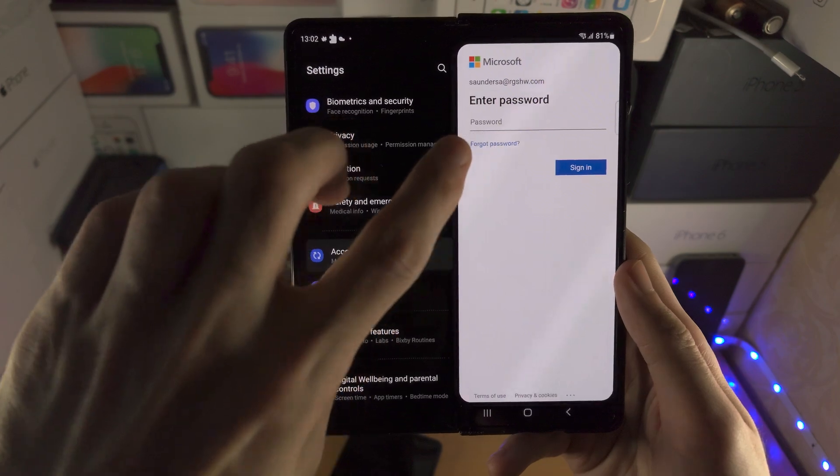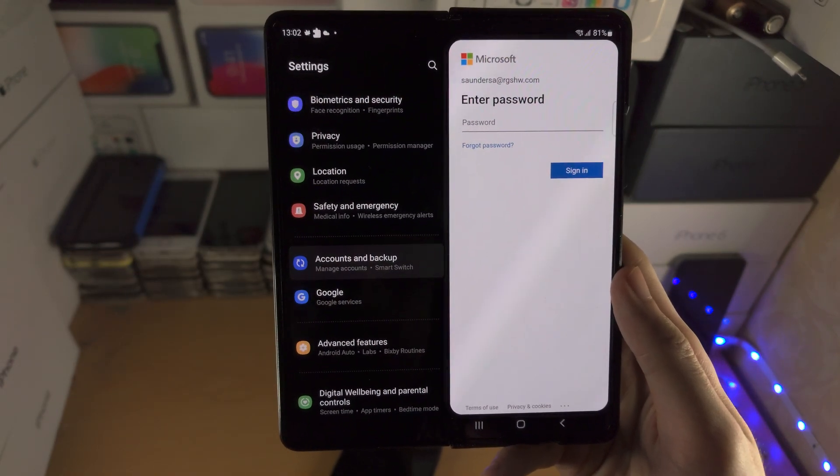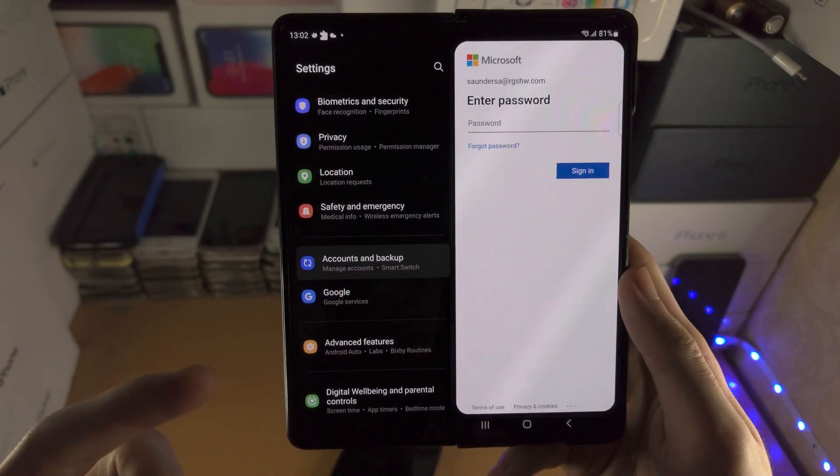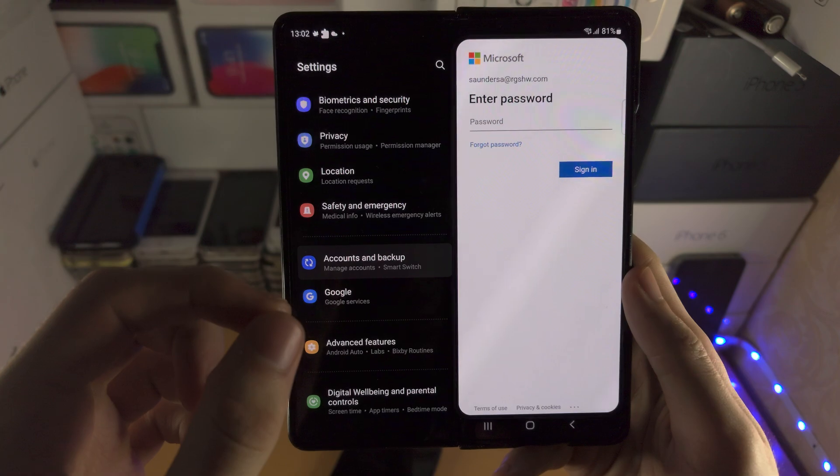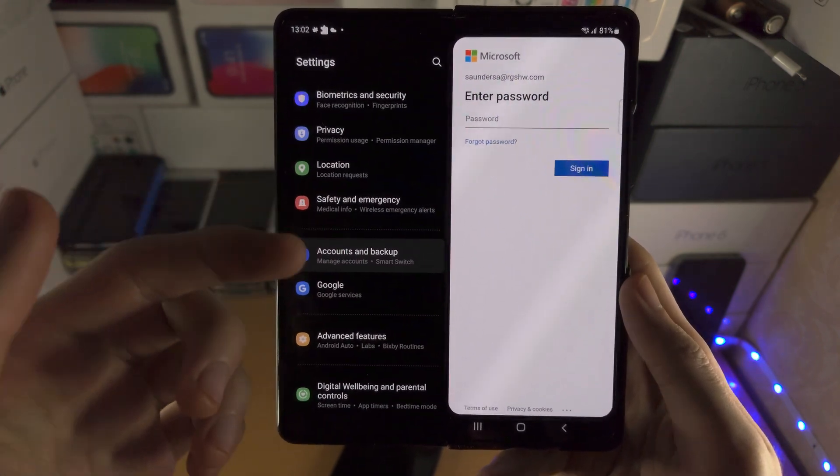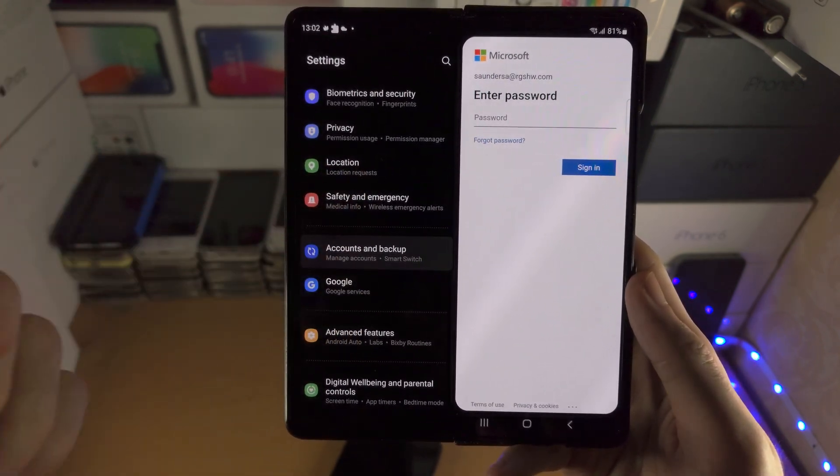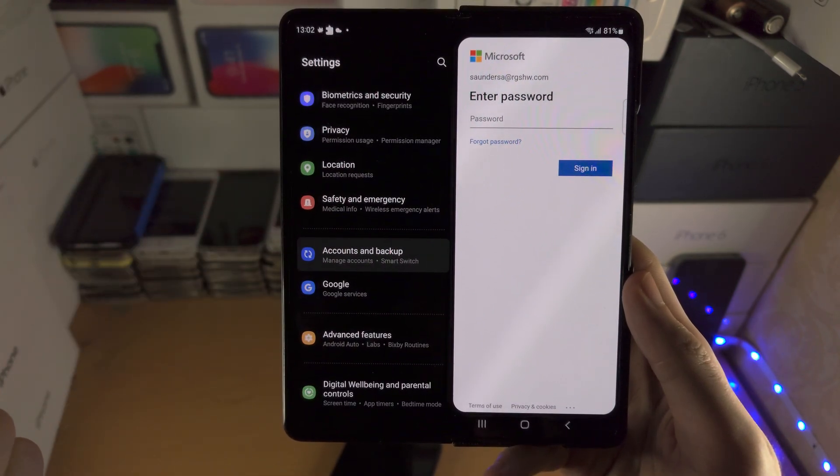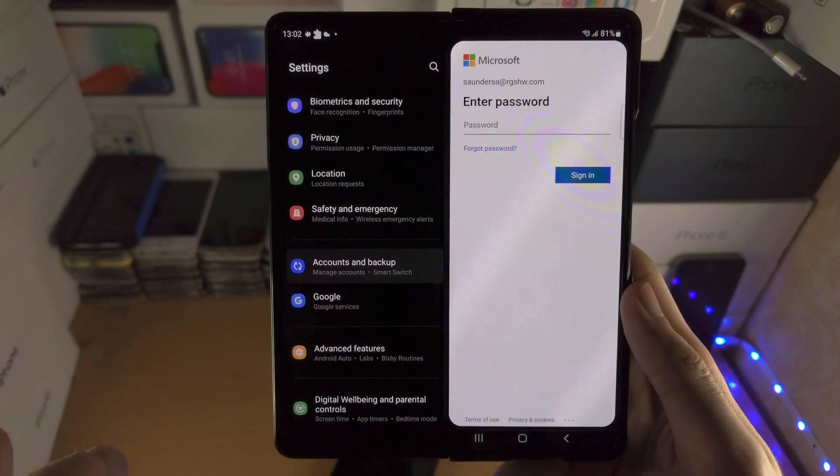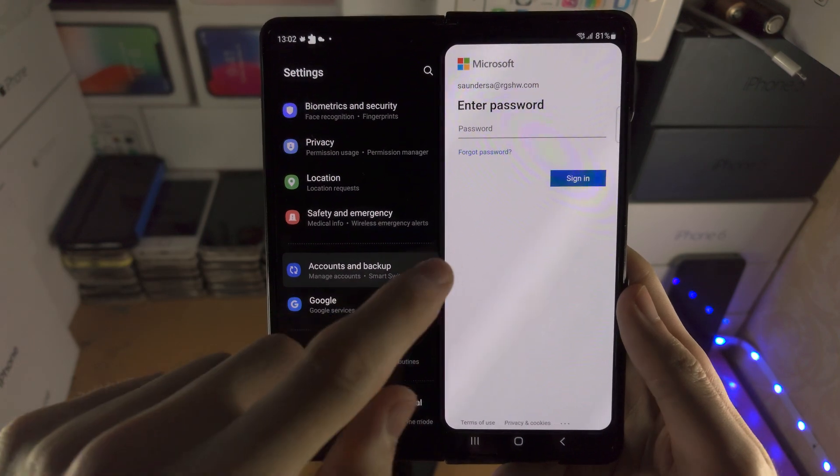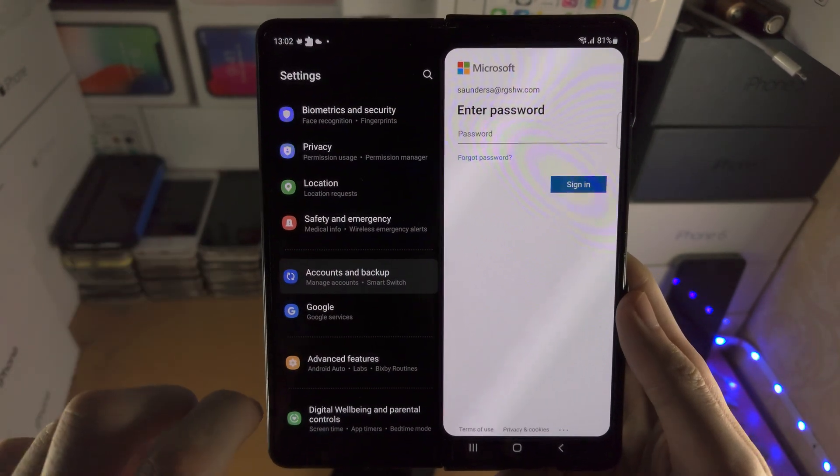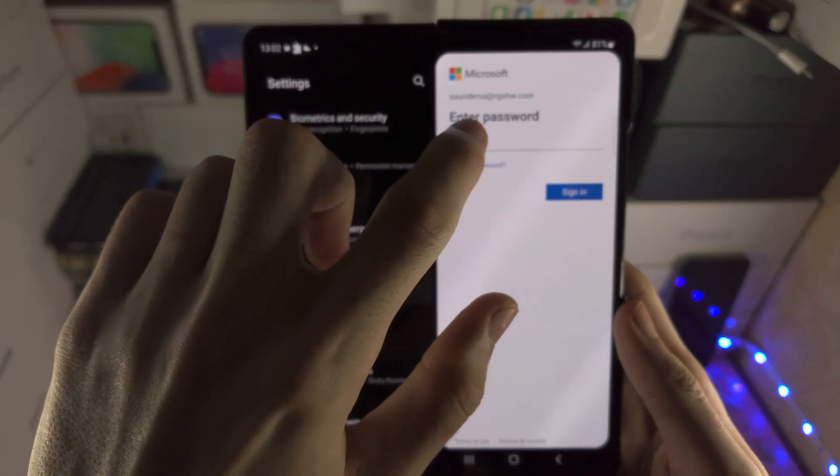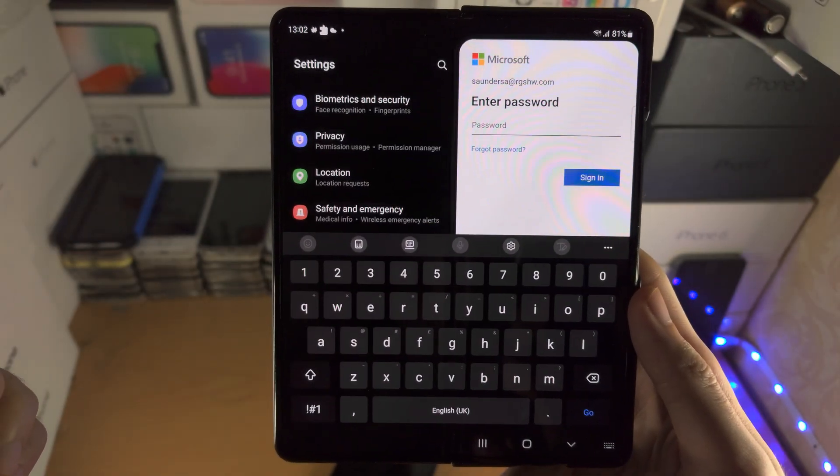Now it will ask for the password. In some cases it will show a prompt saying do you have a personal account or a business account or organization account. In that case you'll select the organization account, and then you will enter in your password.